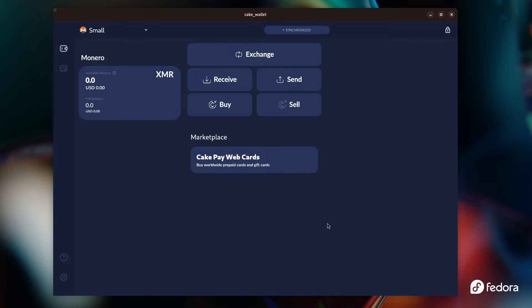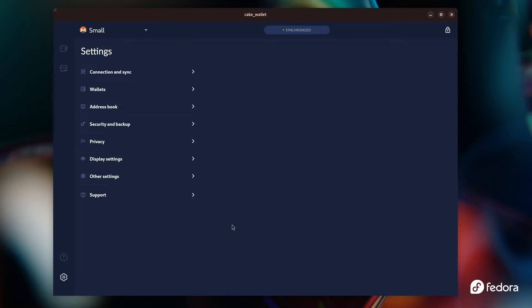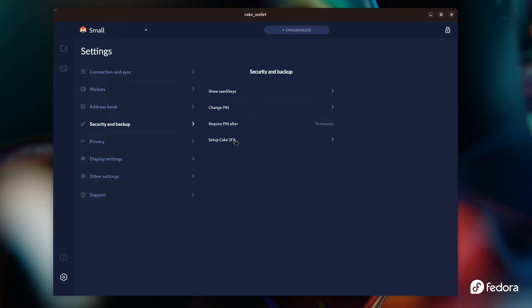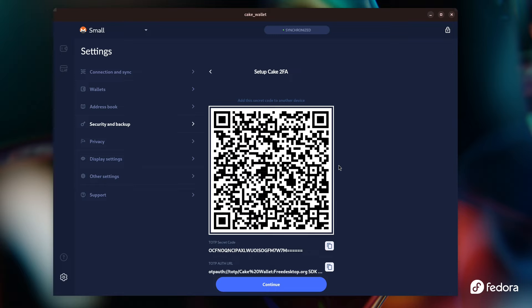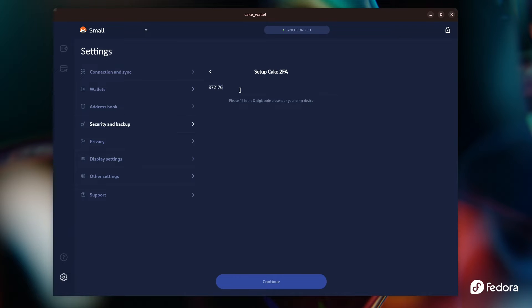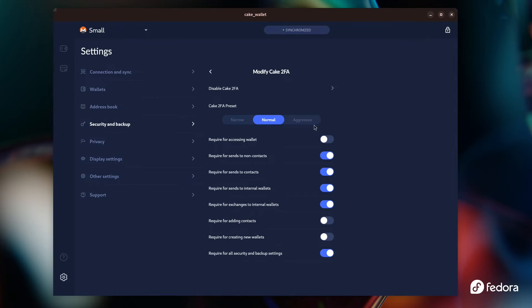You could also use Cake Wallet on the desktop to set up 2FA, which might be easier if you want to scan the QR code from your phone. All you have to do is go to Settings > Security and Backup > Setup Cake 2FA, put in your password, and set up TOTP — you get the same screen as the app. Just note that these are two separate codes; they will not work for the same app. You have to set it up separately for the desktop and for the phone.